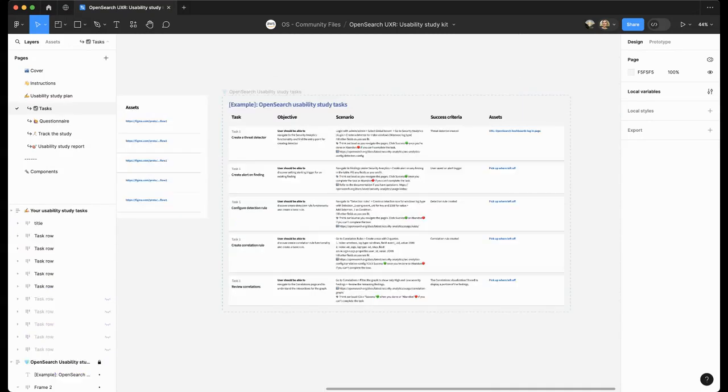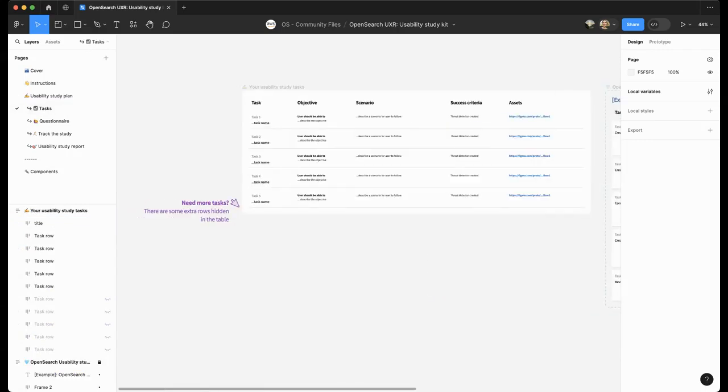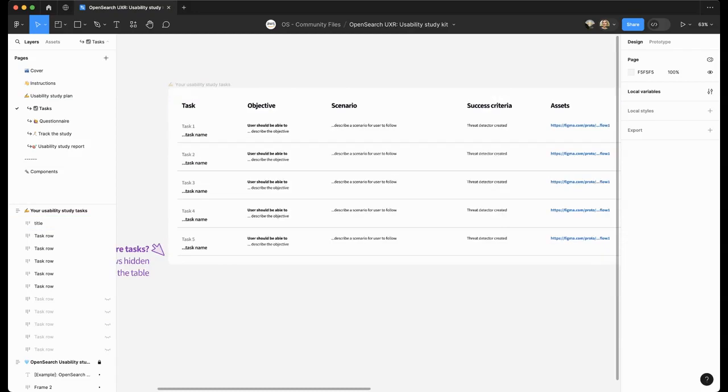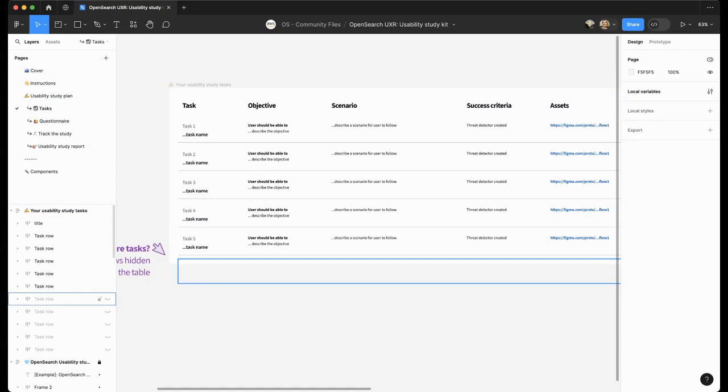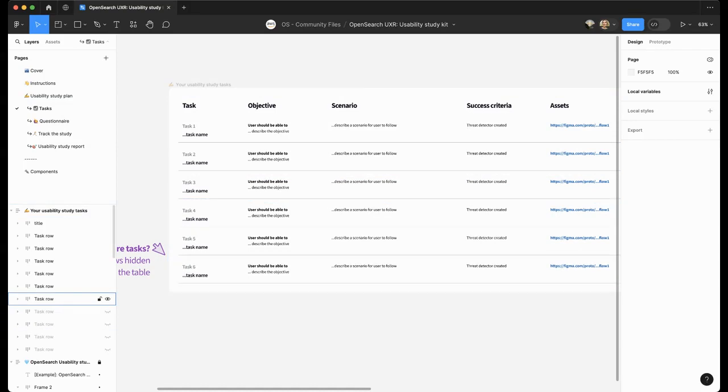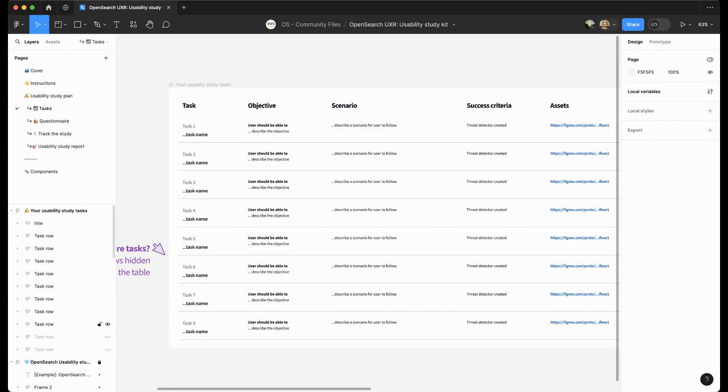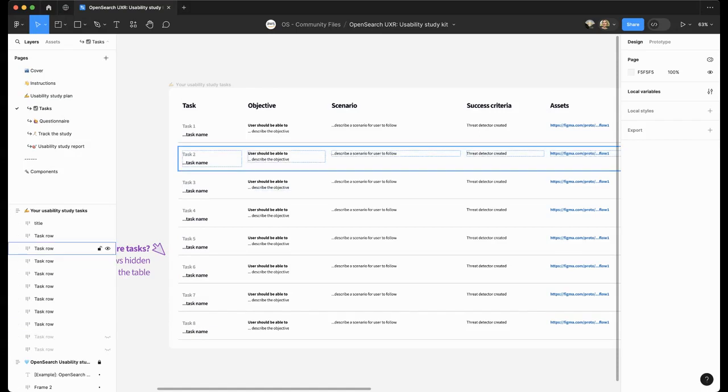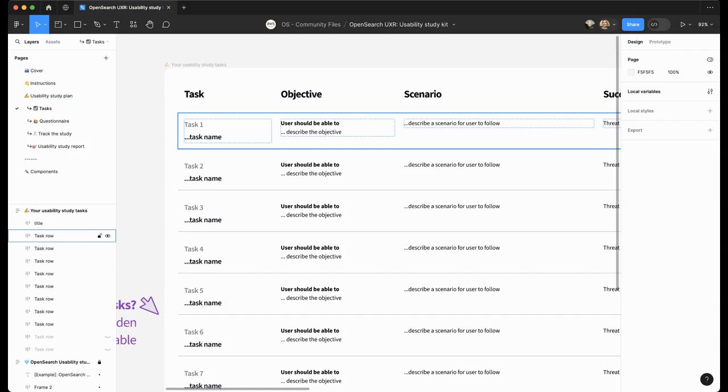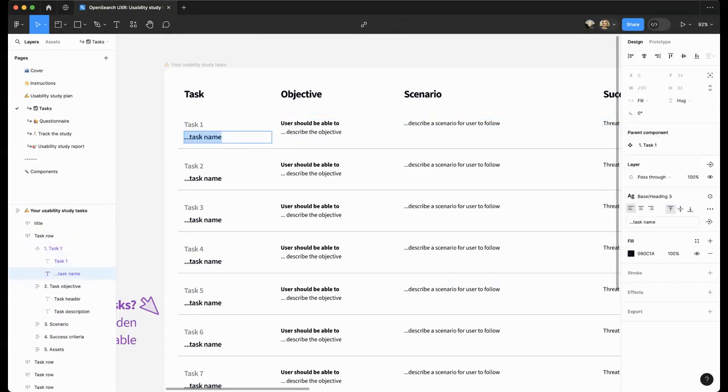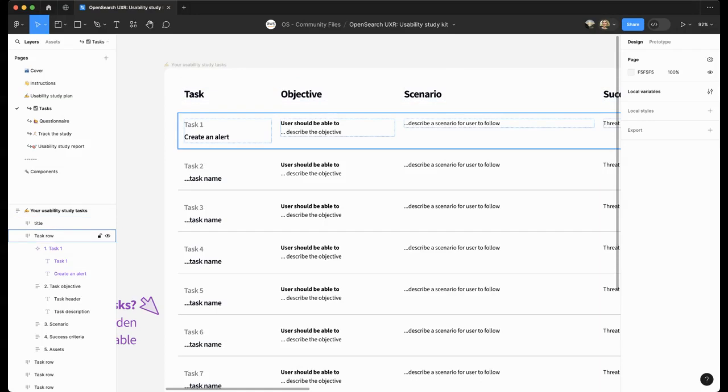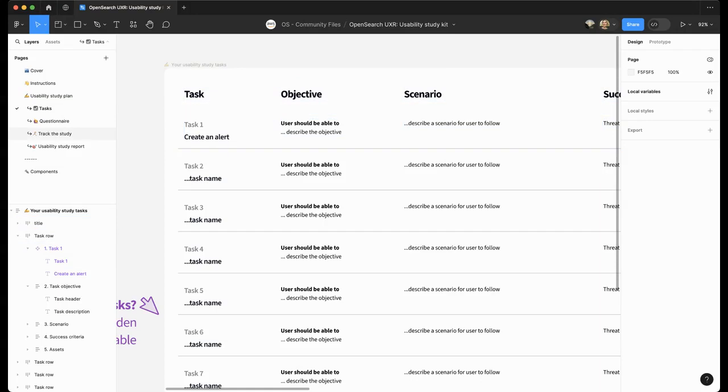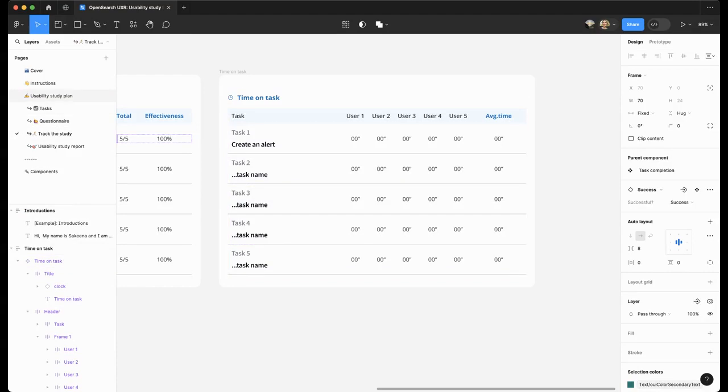The next stop is the tasks page. We provide placeholders with five tasks you will ask the participants to perform, but there are five more hidden in the rows on the page. The first column is the name of the task. It is largely a reference, so you just need to identify each task. Let's say 'create an alert' would be a short name. It will populate some fields on the other pages like track the study, for example, create an alert. You can see it here.